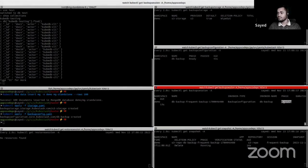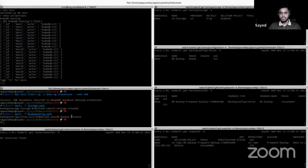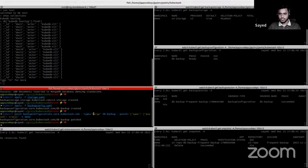A new backup session is created and a new snapshot is created — it is already in running phase, meaning the KubeStash operator is taking the backup. After waiting, the backup session is in succeeded phase. We now need to pause this backup configuration, otherwise a new backup session will be created. The backup configuration is now paused.